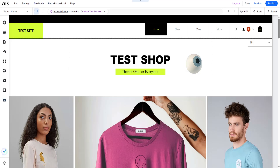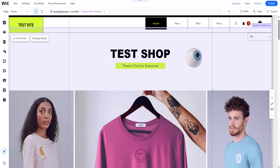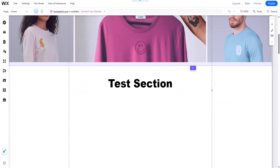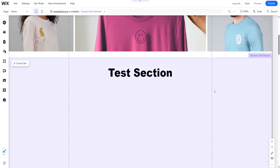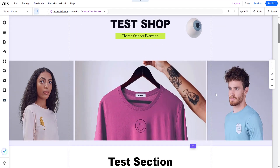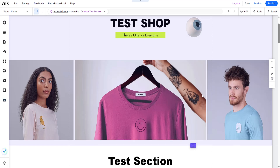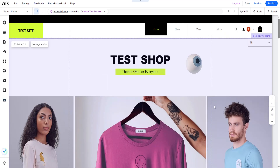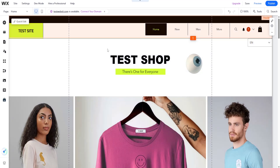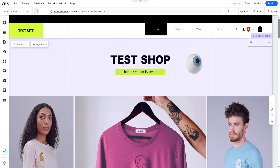In today's video, I'm going to teach you how to fix the header on your Wix website. Whether you're just starting with Wix or looking to refine your existing design, adjusting your header settings is a key step in ensuring a great user experience. By the end of this tutorial, you'll know how to make your header sticky so it stays visible as visitors explore your site. Let's dive right into it.